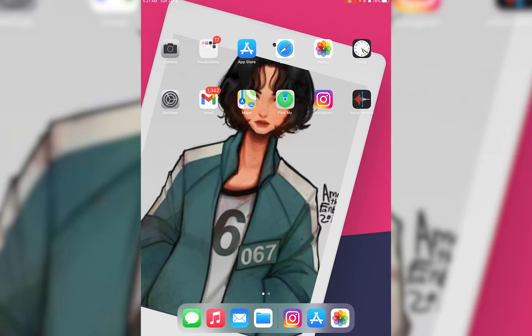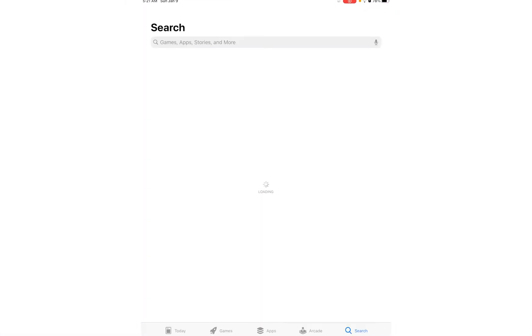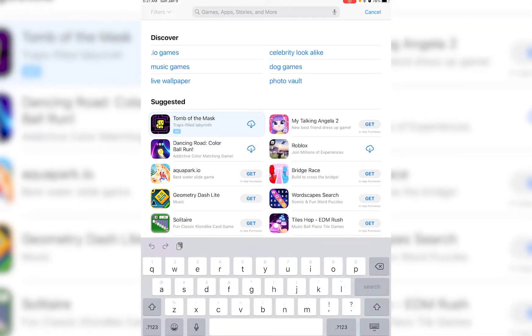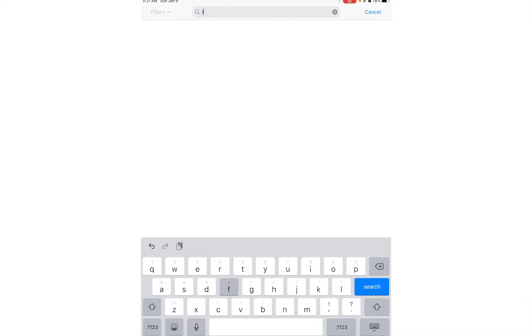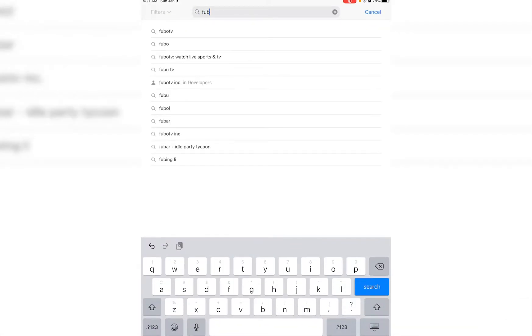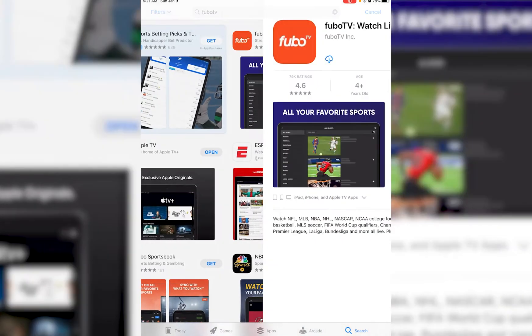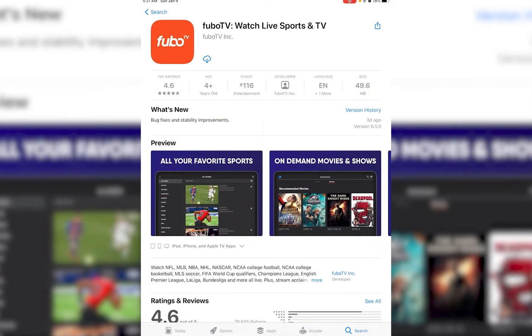First of all, what you want to do is simply open the App Store on your iOS or Play Store on your Android device, and on the search bar you want to go ahead and search for FuboTV, like I'm doing right over here.